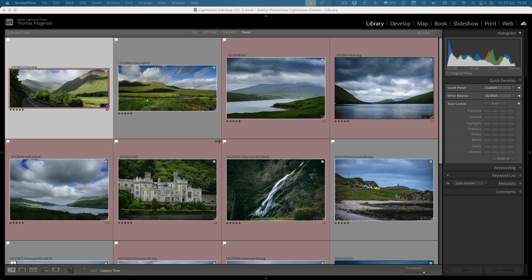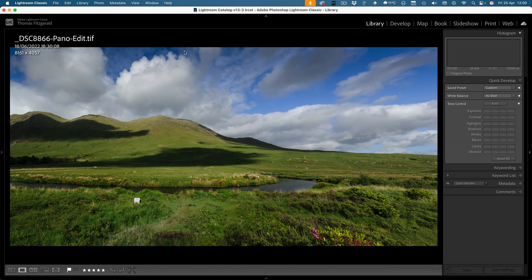It basically allows you to select different elements of landscapes, and rather than me going too much into explaining it, let me just give you a quick demo.